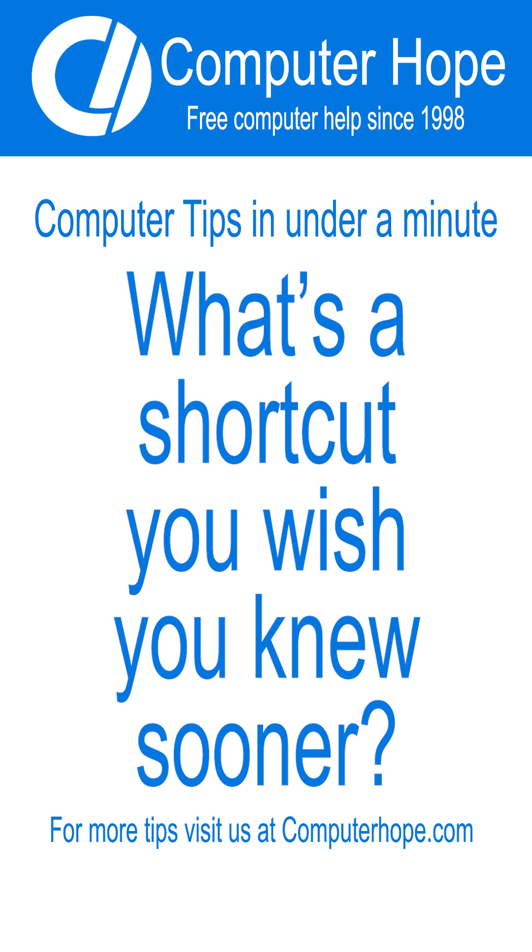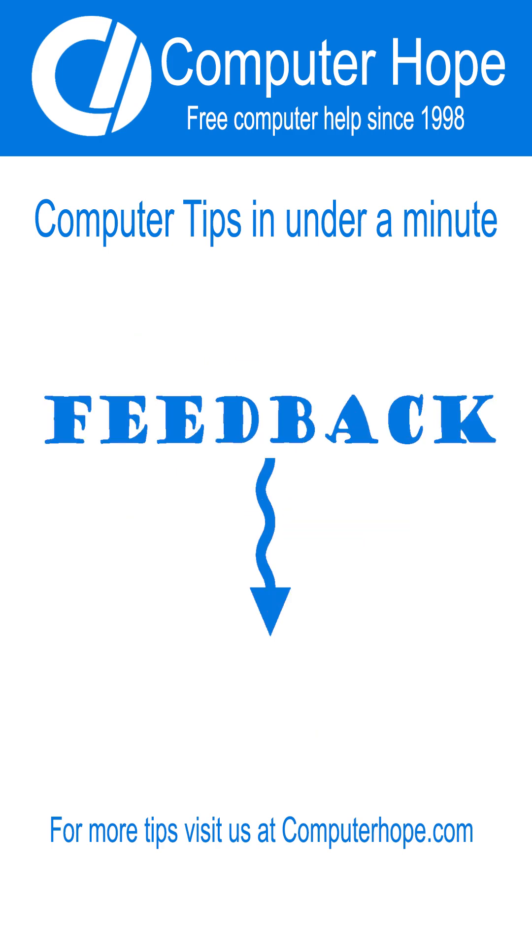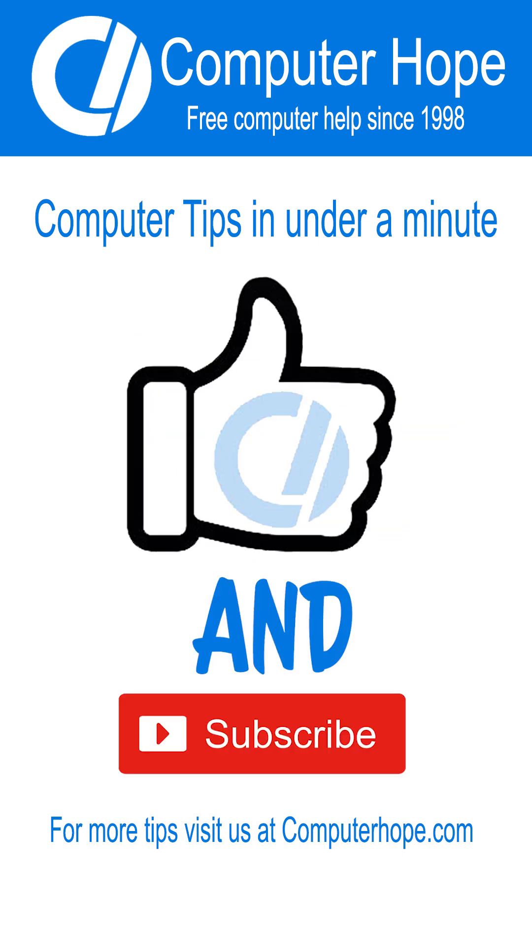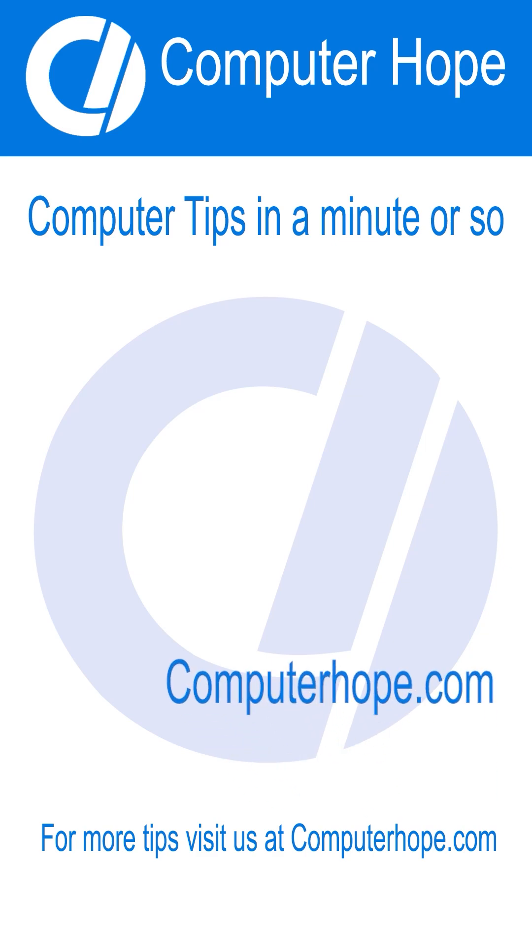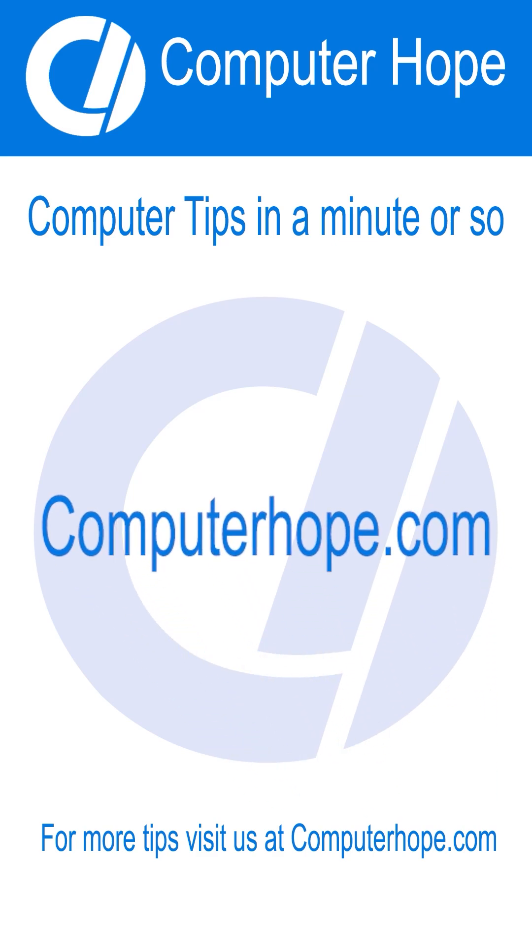What is a shortcut you wish you knew sooner? Let us know in the comments. Be sure to like and subscribe. For more free computer help and information, please visit us at computerhope.com.